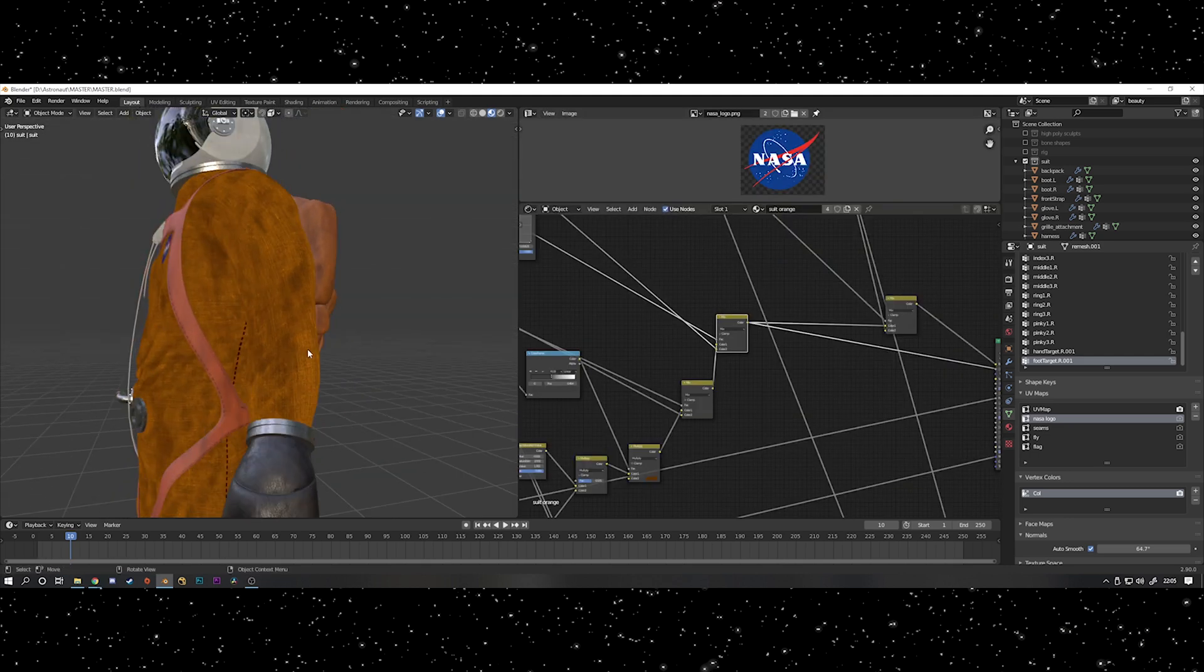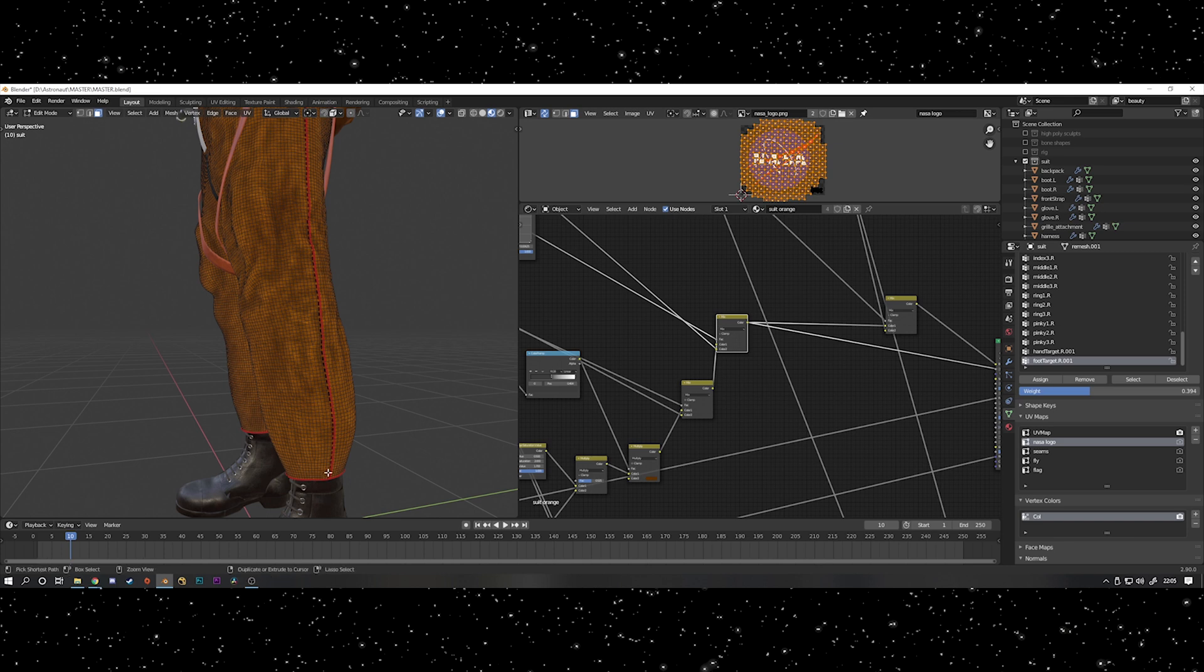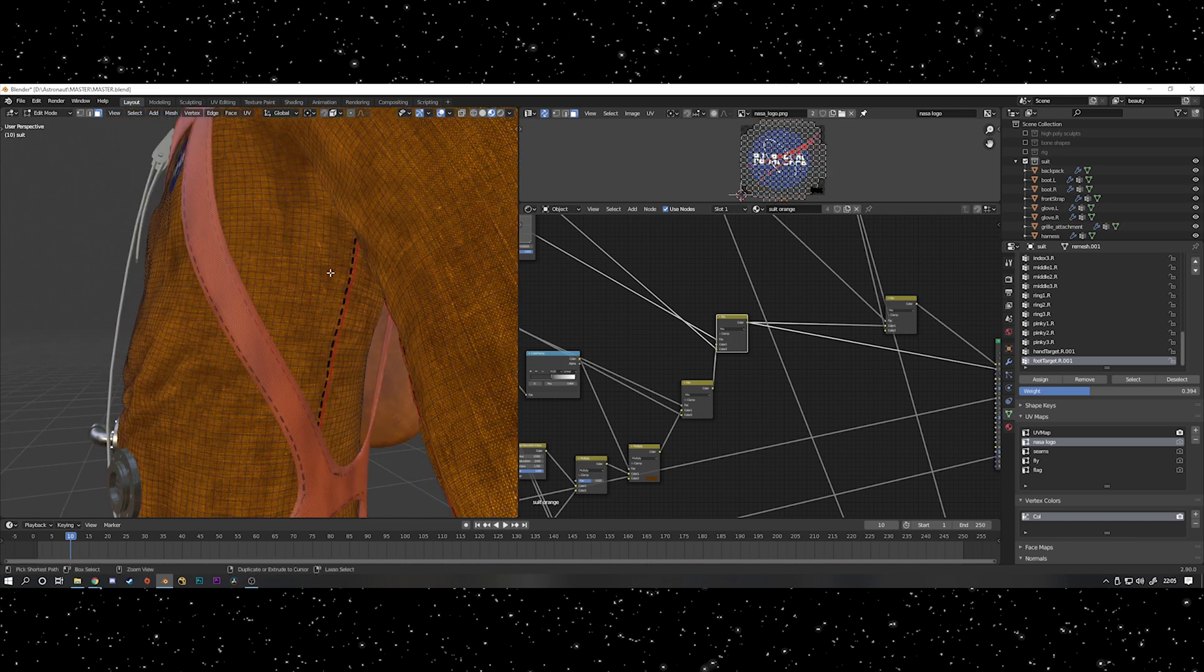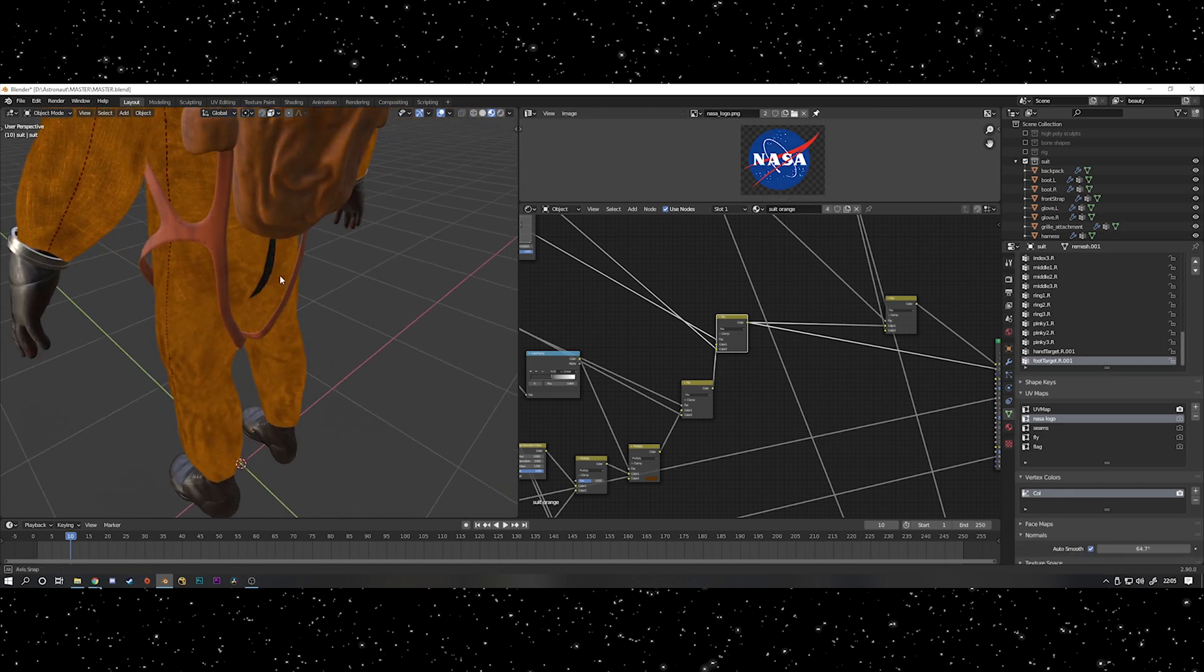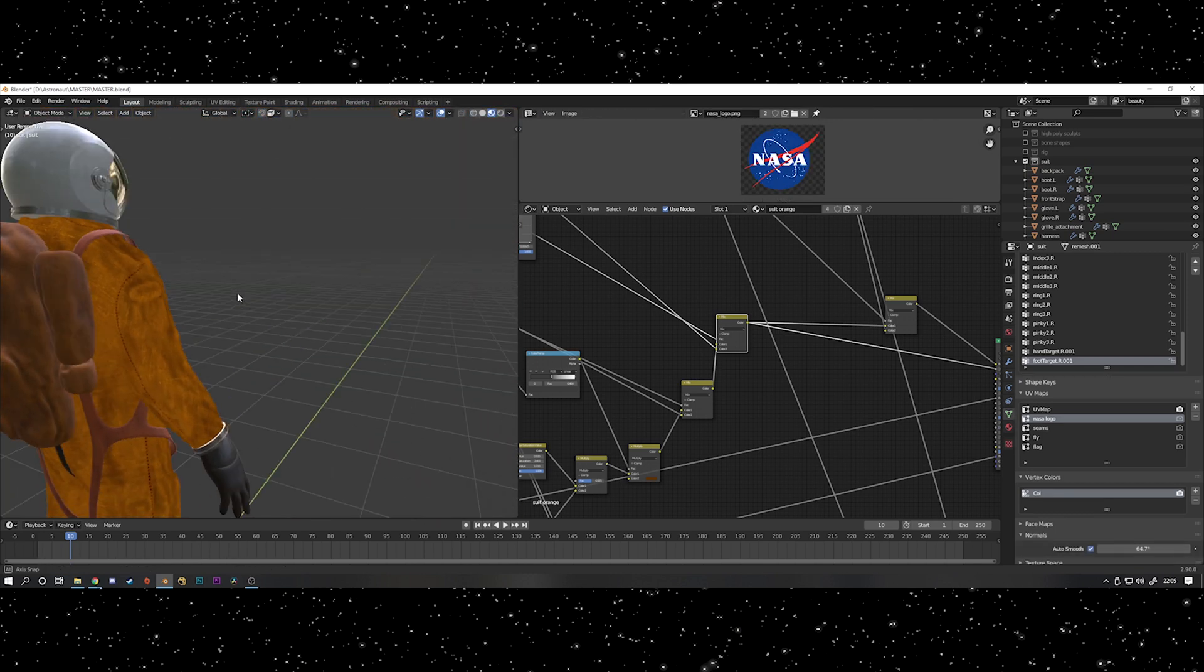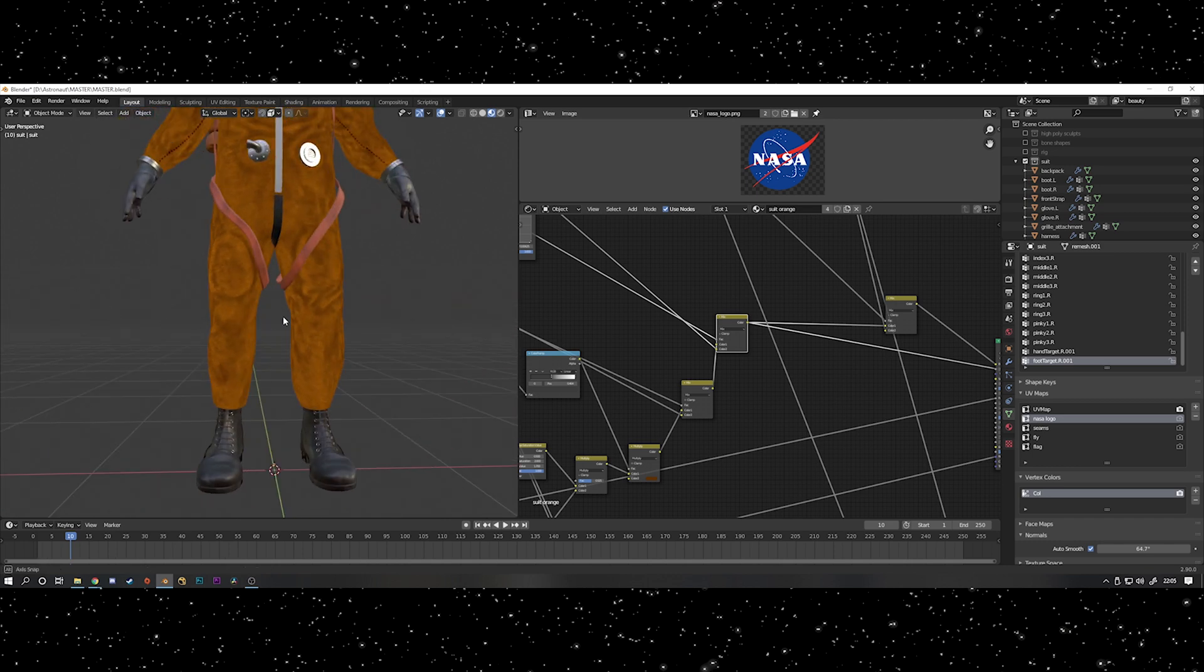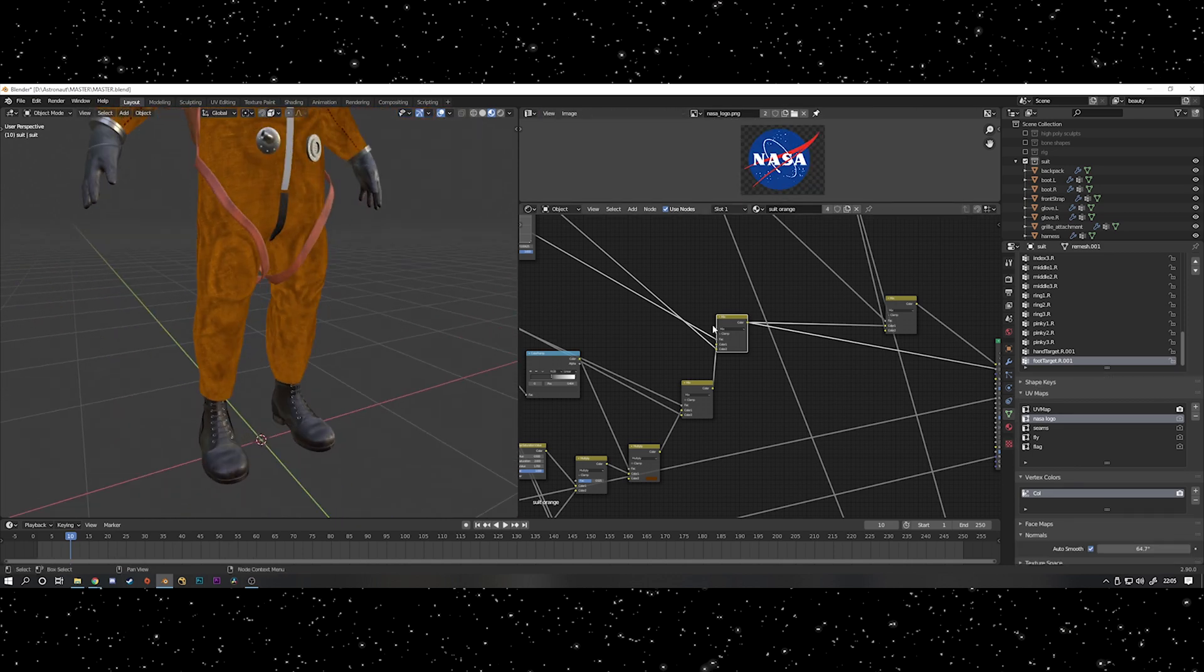I used pretty much the same technique to add some stitches onto the suits as well on the seams. So what you can do is select a face and then hold Ctrl, go further up the mesh and click again, and it will connect those faces in a line. Then you can create a new UV map and unwrap just the section for the stitches, and then use that UV map to apply the stitches just on those faces.